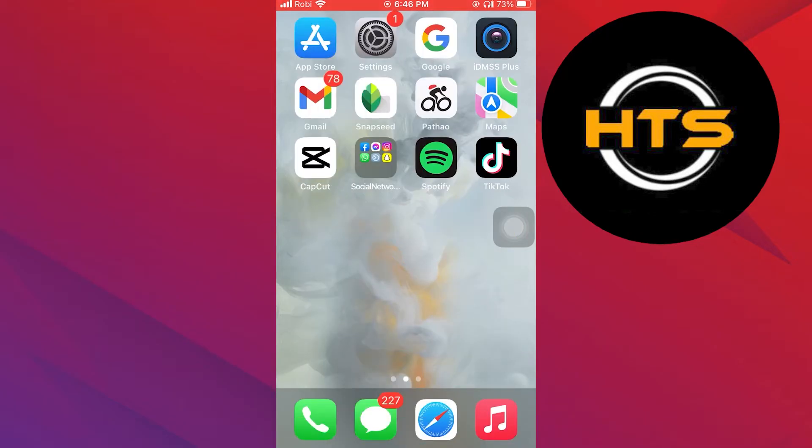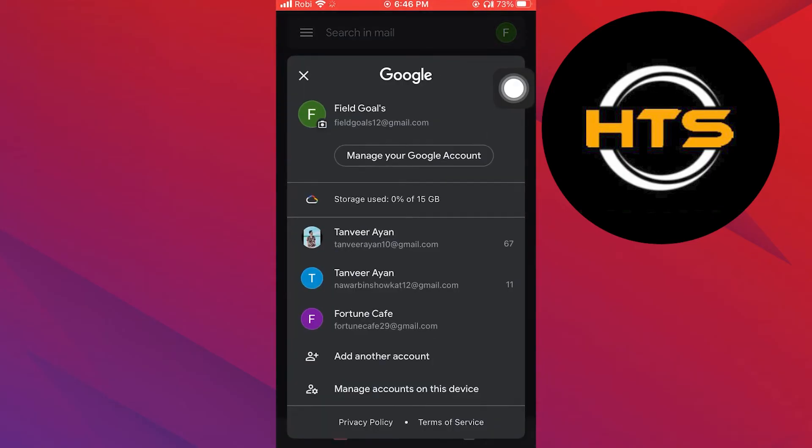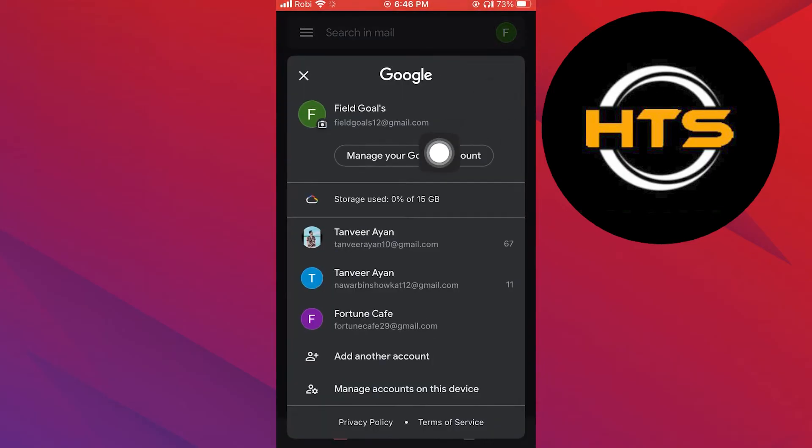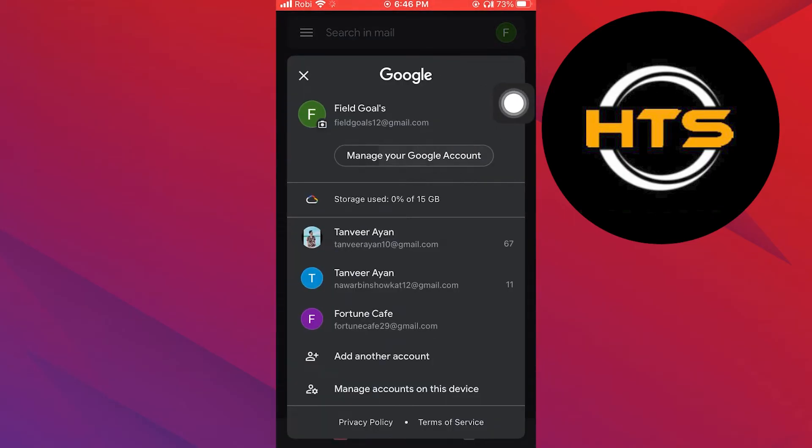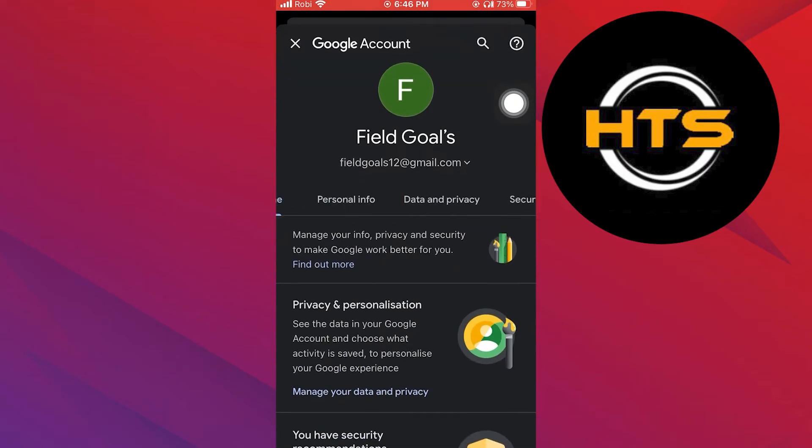To start, go to your Gmail app. Here, tap on your profile icon. Now, go to manage your Google account.